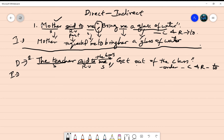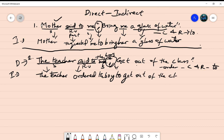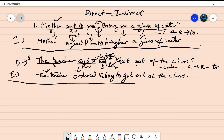Now changing this into indirect form: 'the teacher' appears as it is. 'Said to' is changed into 'ordered.' 'The boy' appears as it is. The quotation and comma are removed and we use the connector 'to.' So the answer is: The teacher ordered the boy to get out of the class.